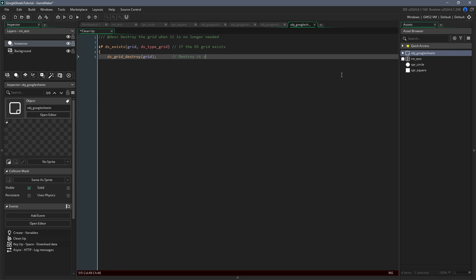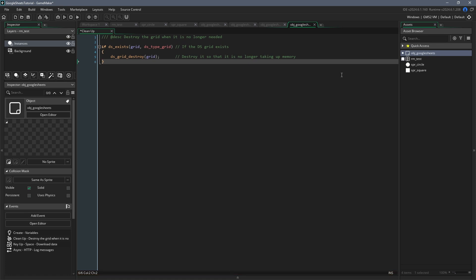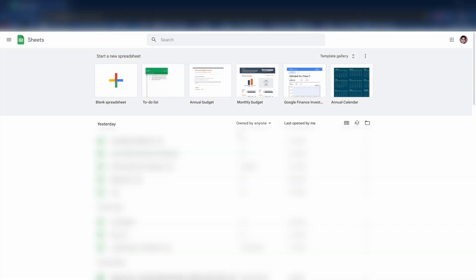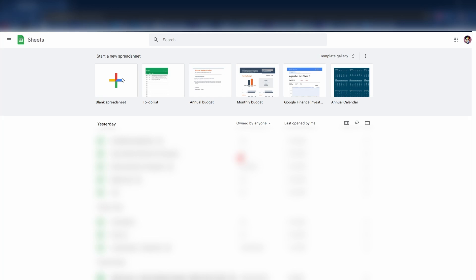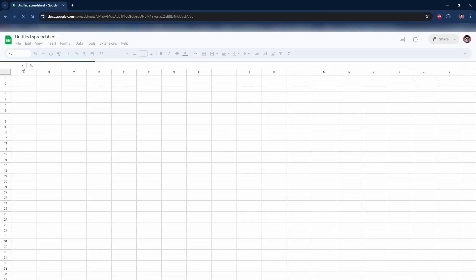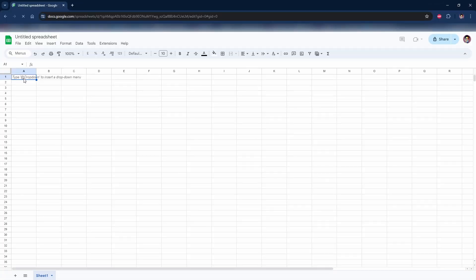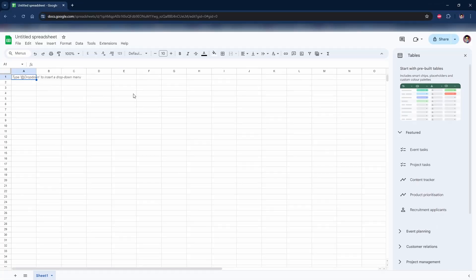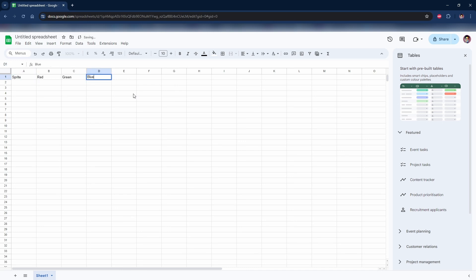Before we make a draw event and use any of the data, I want to first make the spreadsheet so that you know what the data is going to look like visually. So go to sheets.google.com and click blank spreadsheet. Then in the first row, we can type the column headers. The data I want to fill out is sprite, red, green, blue, xscale, and yscale.